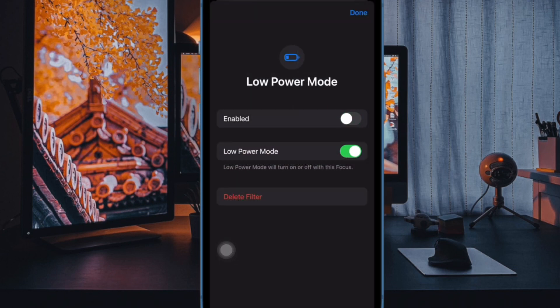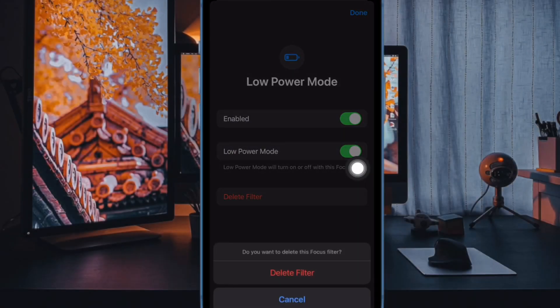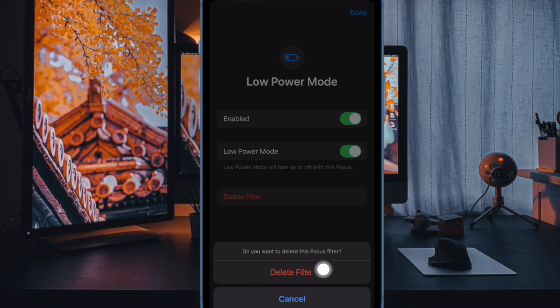Next up, if you don't want to use this filter, just turn off the toggle for it. However, if you want to completely remove it, tap on delete filter and then hit done at the top right corner of the screen.